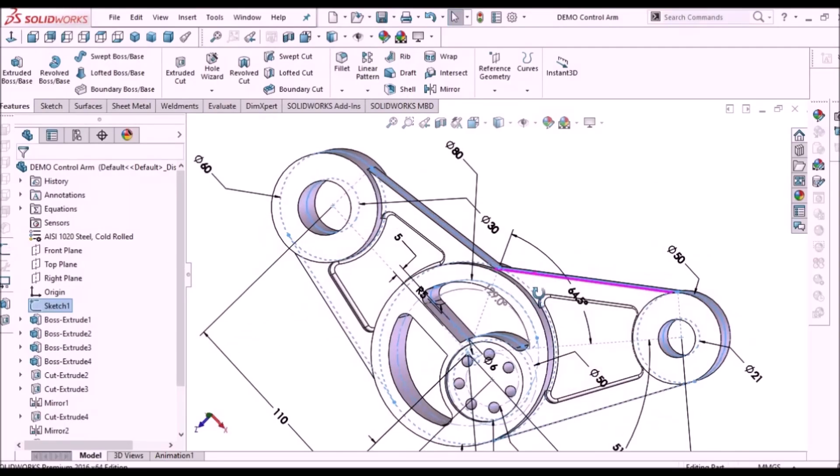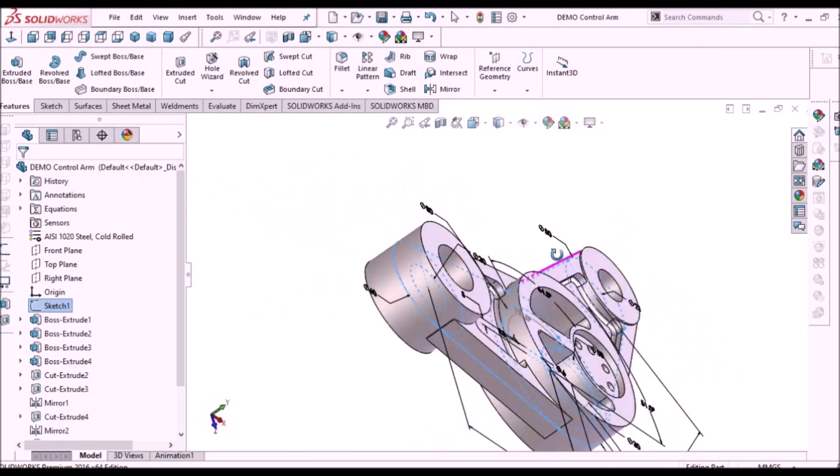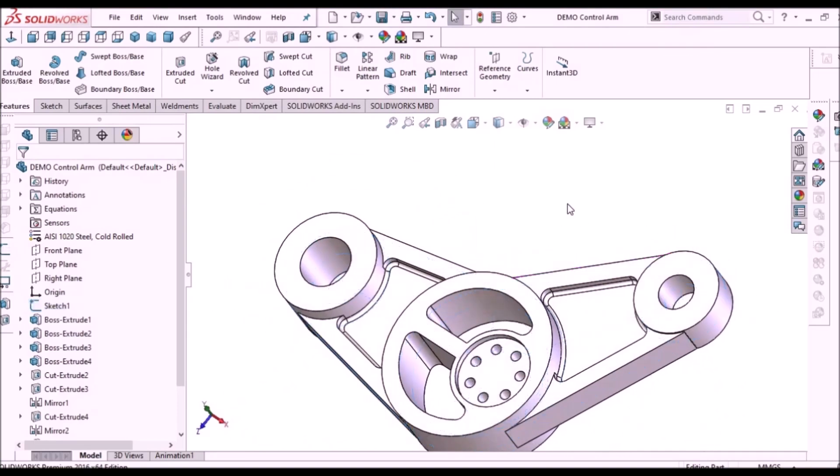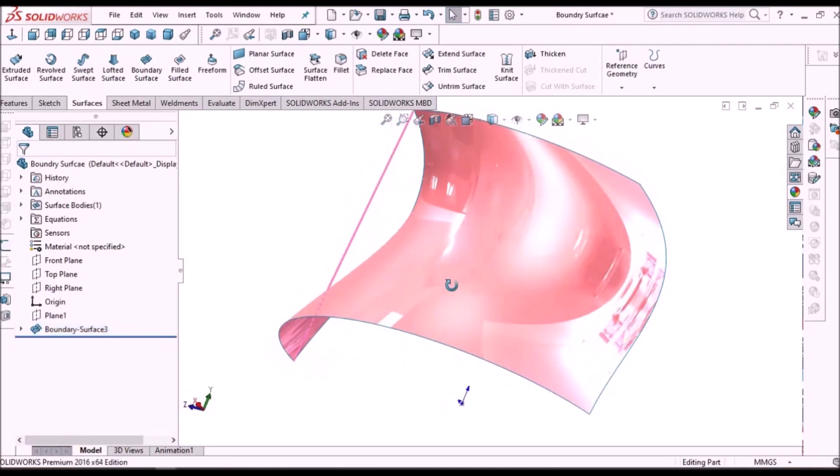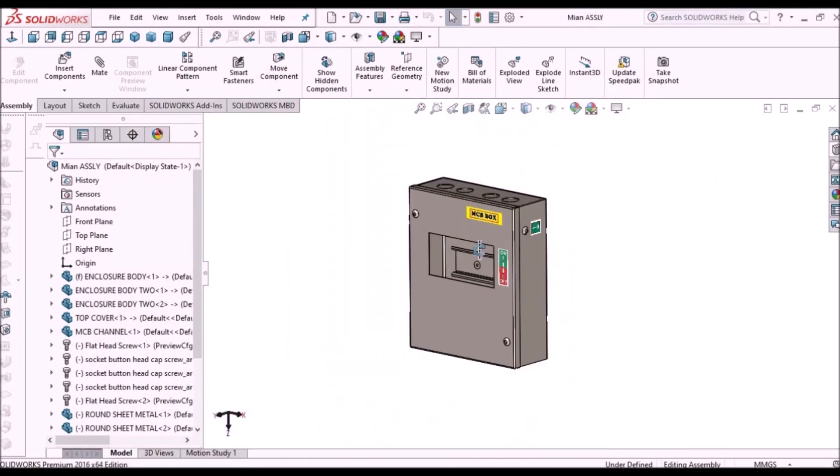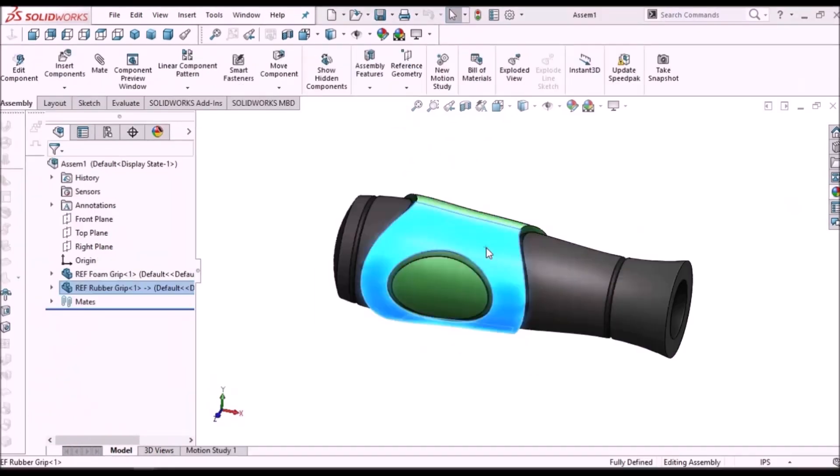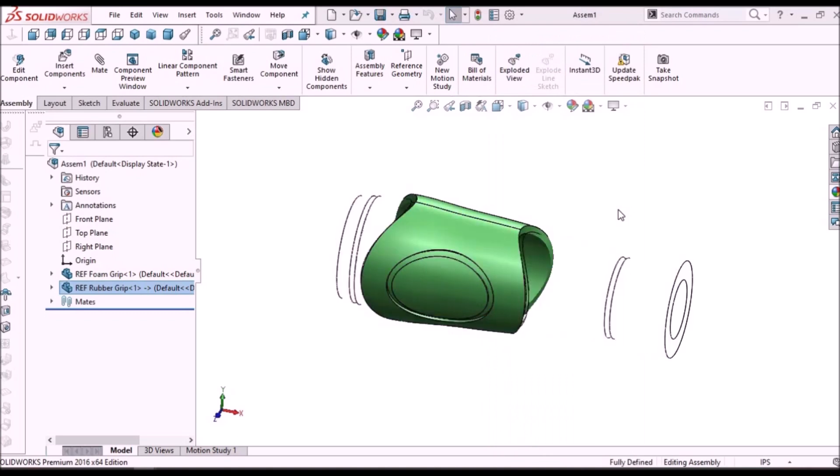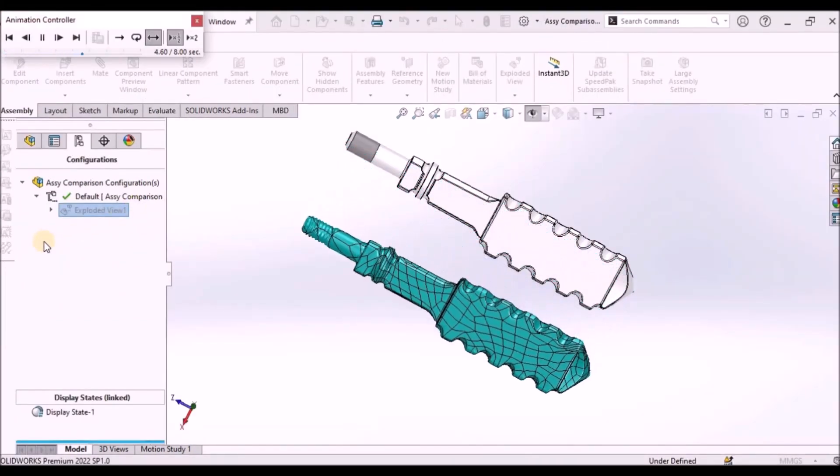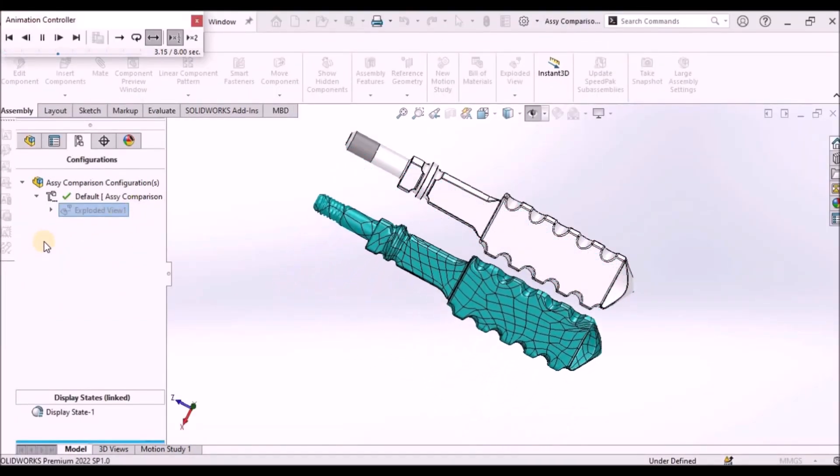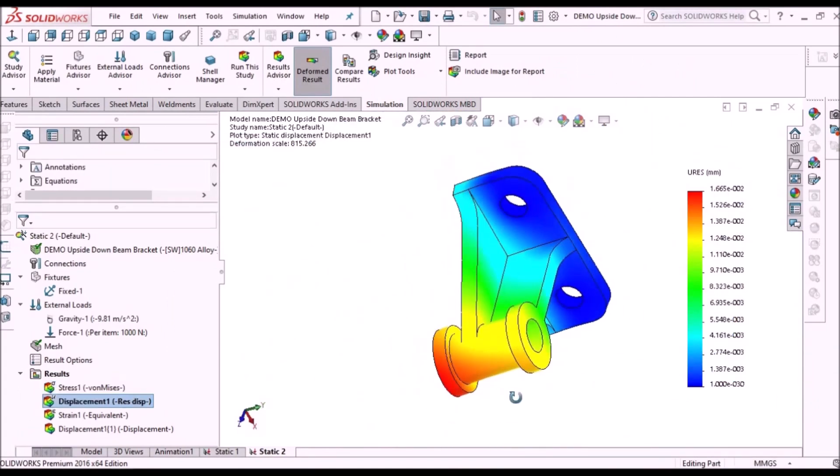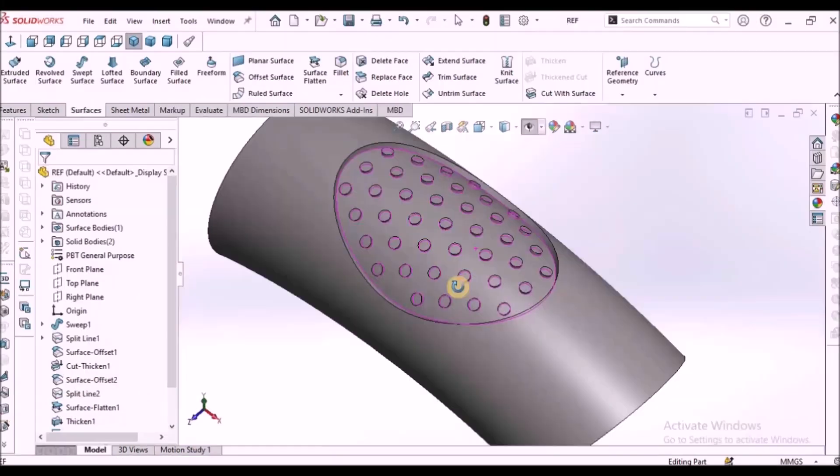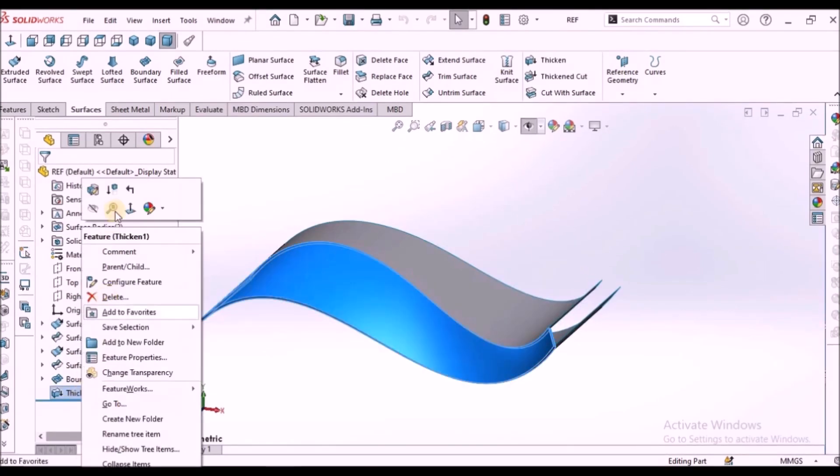I'm going to train you on different modules like part modeling, surface modeling, sheet metal enclosure design, plastic components design, product design, reverse engineering, simulation, and many more tips and tricks in SOLIDWORKS.